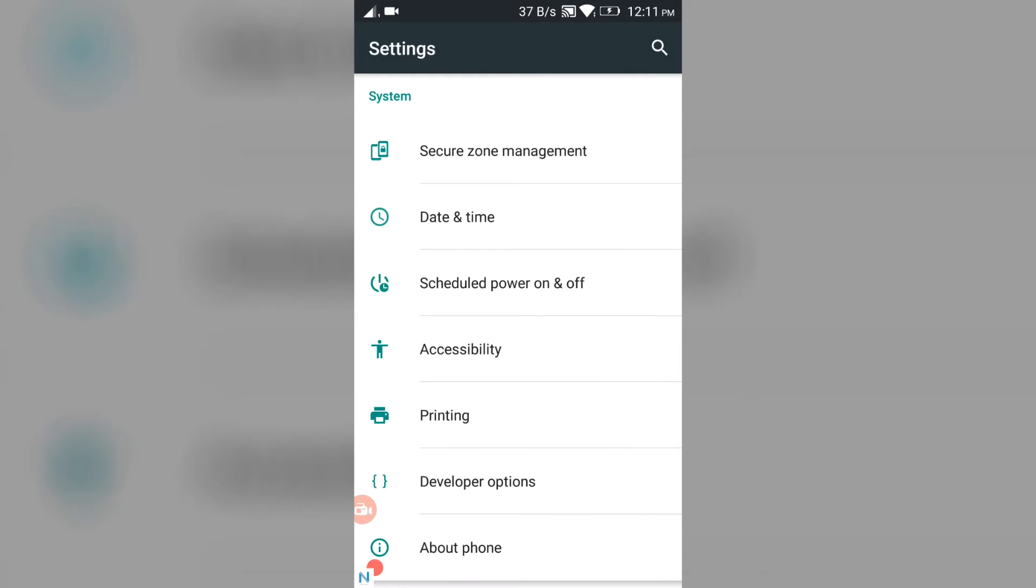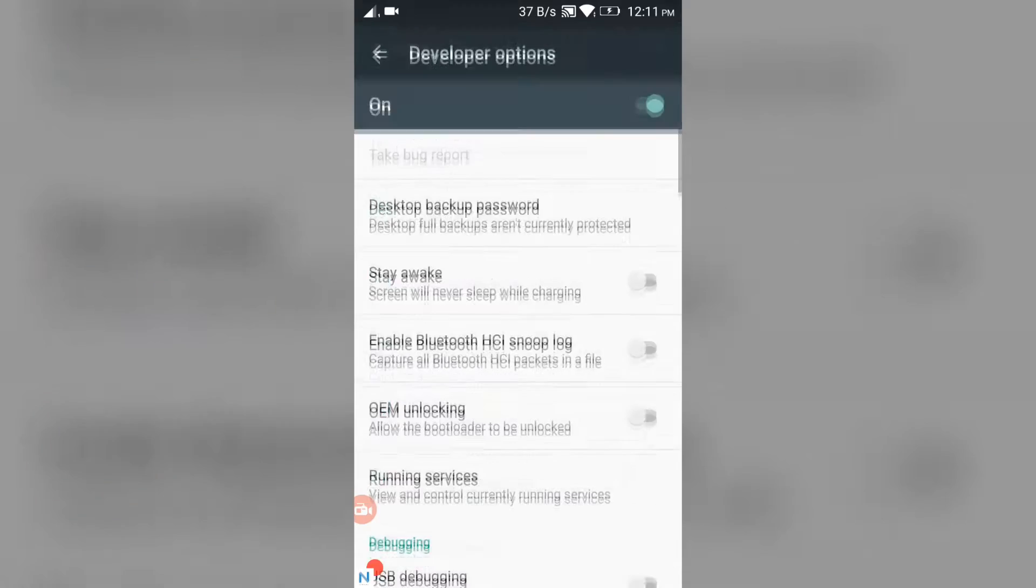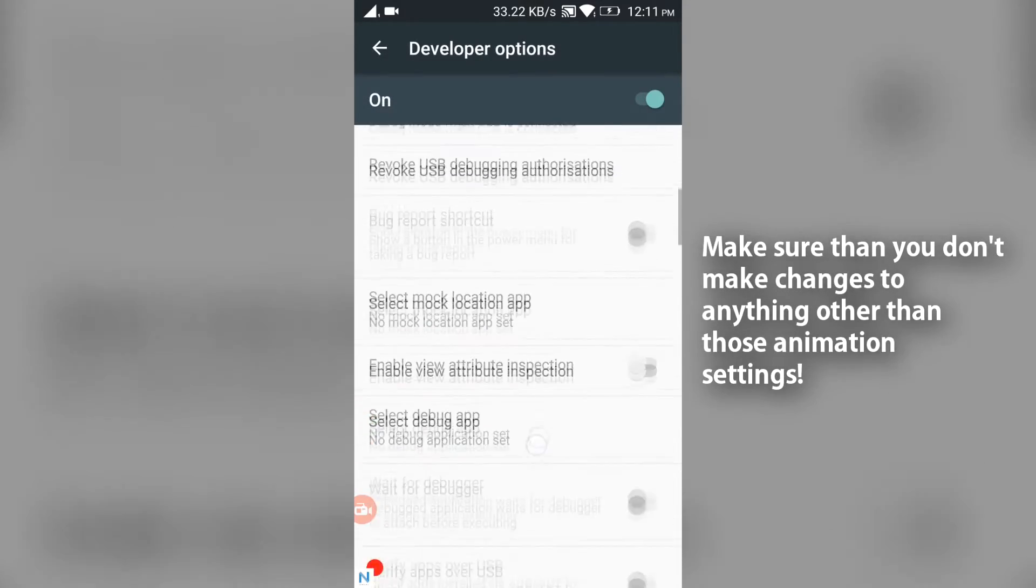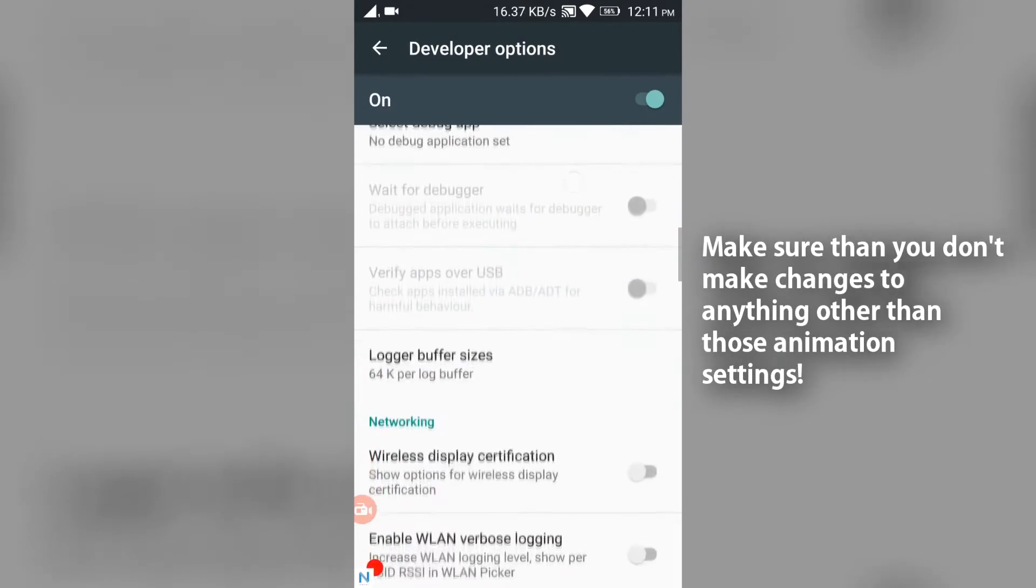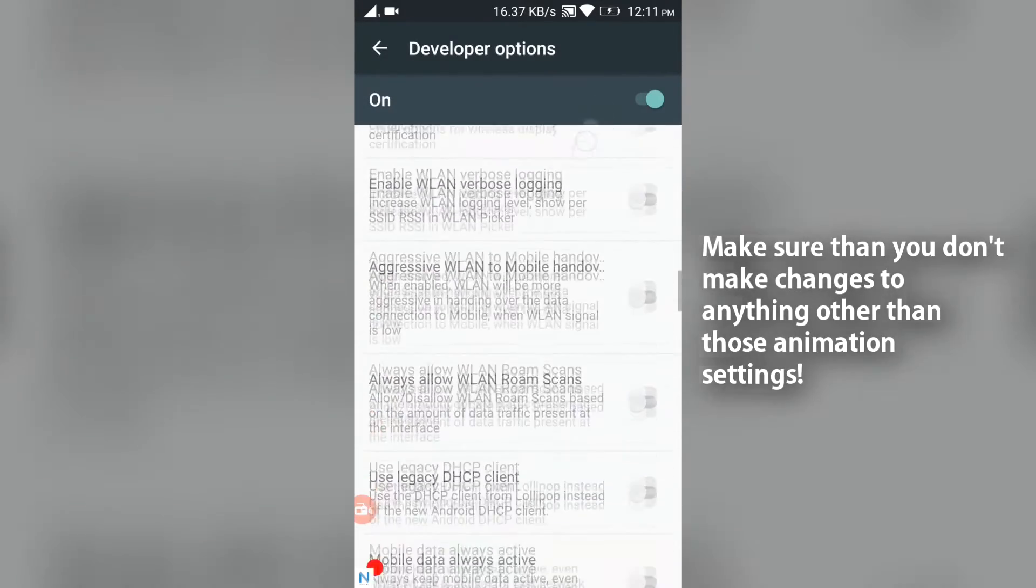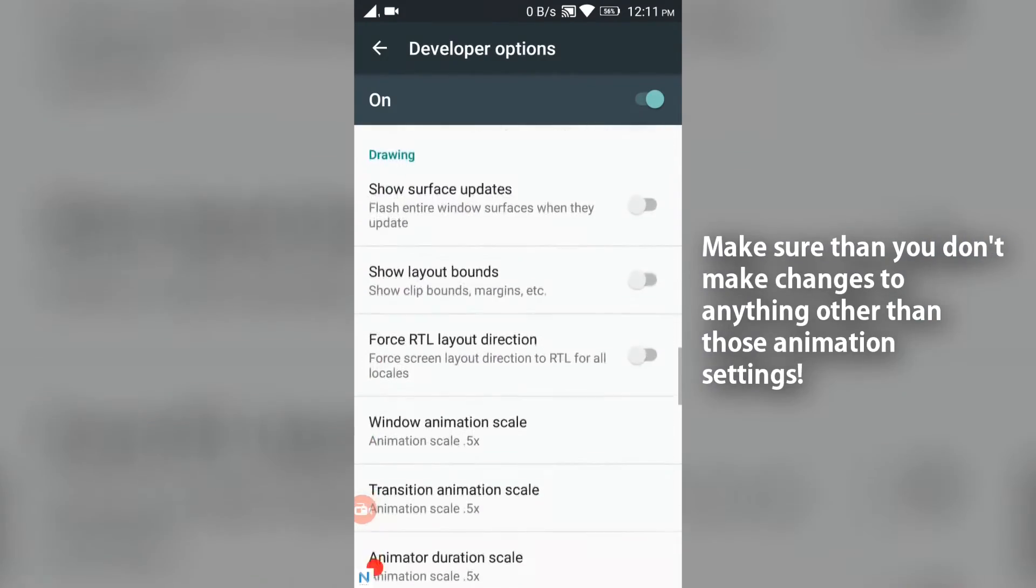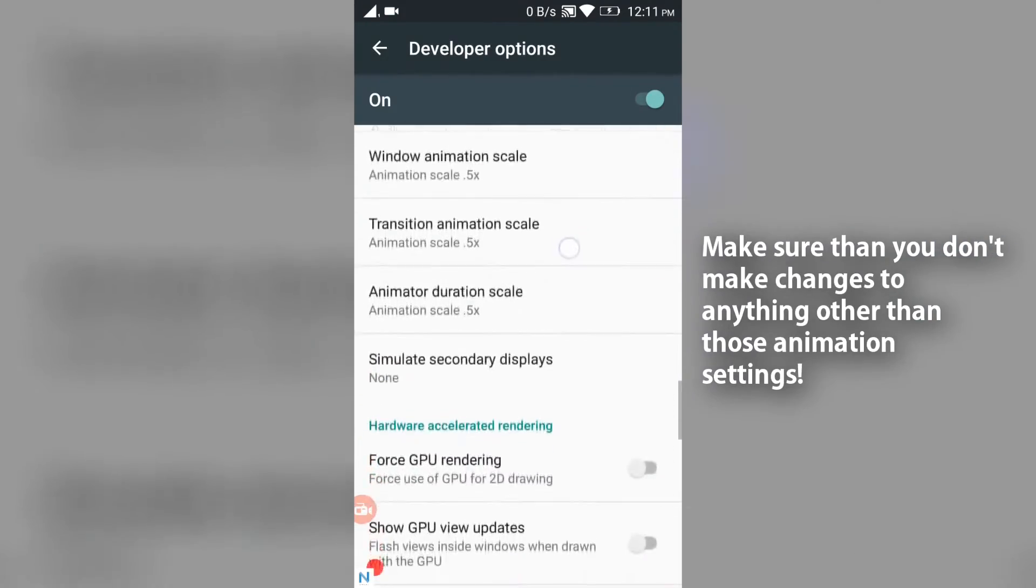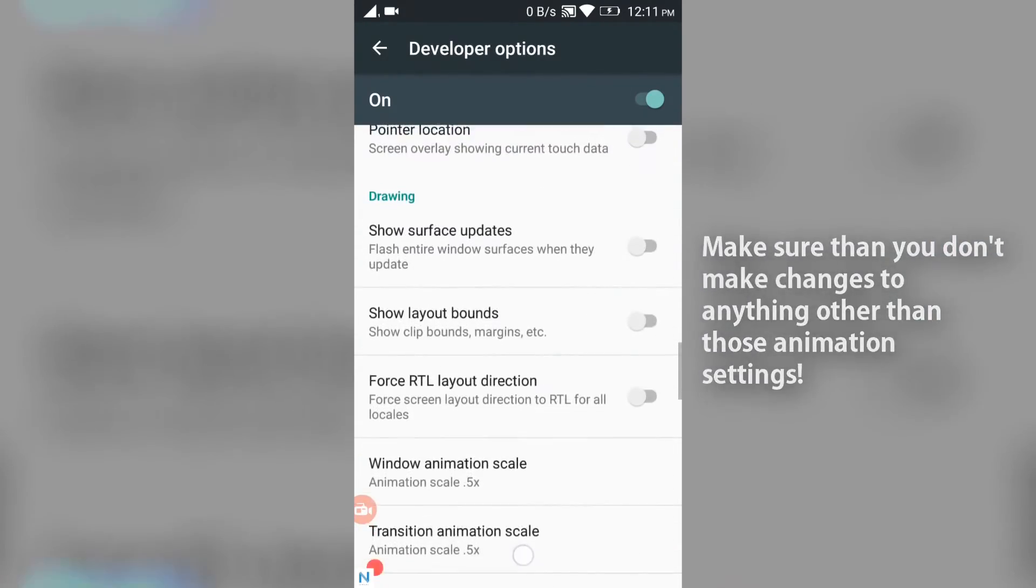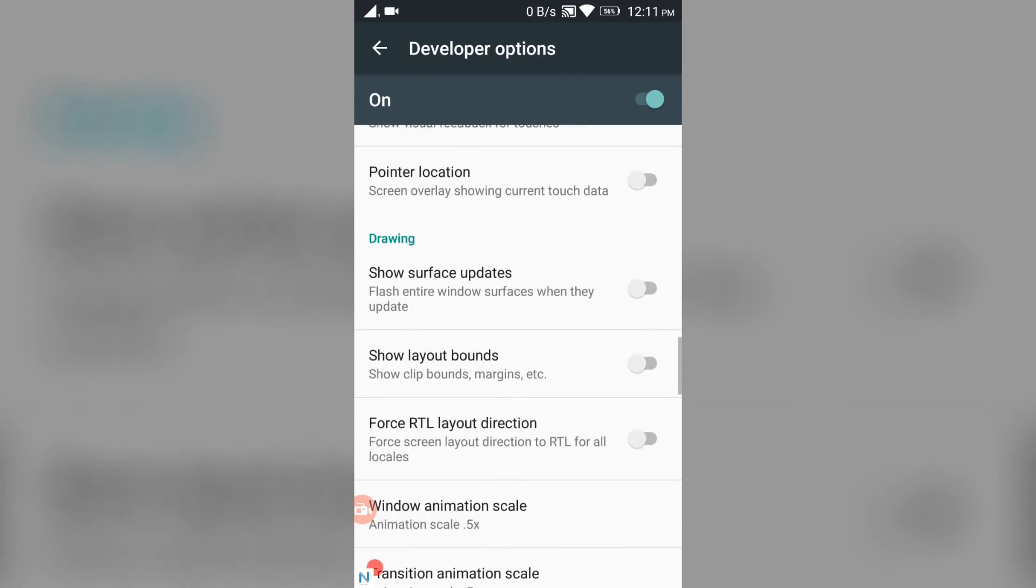Just tap Developer Options and scroll down until you see this Drawing section.